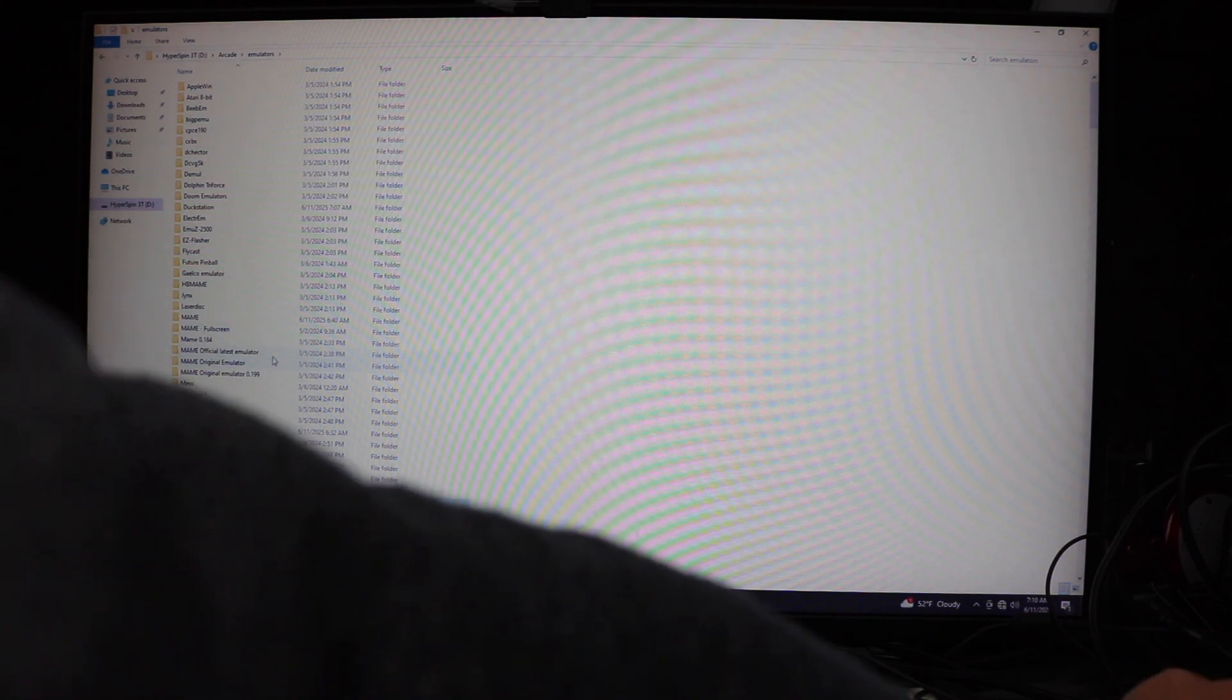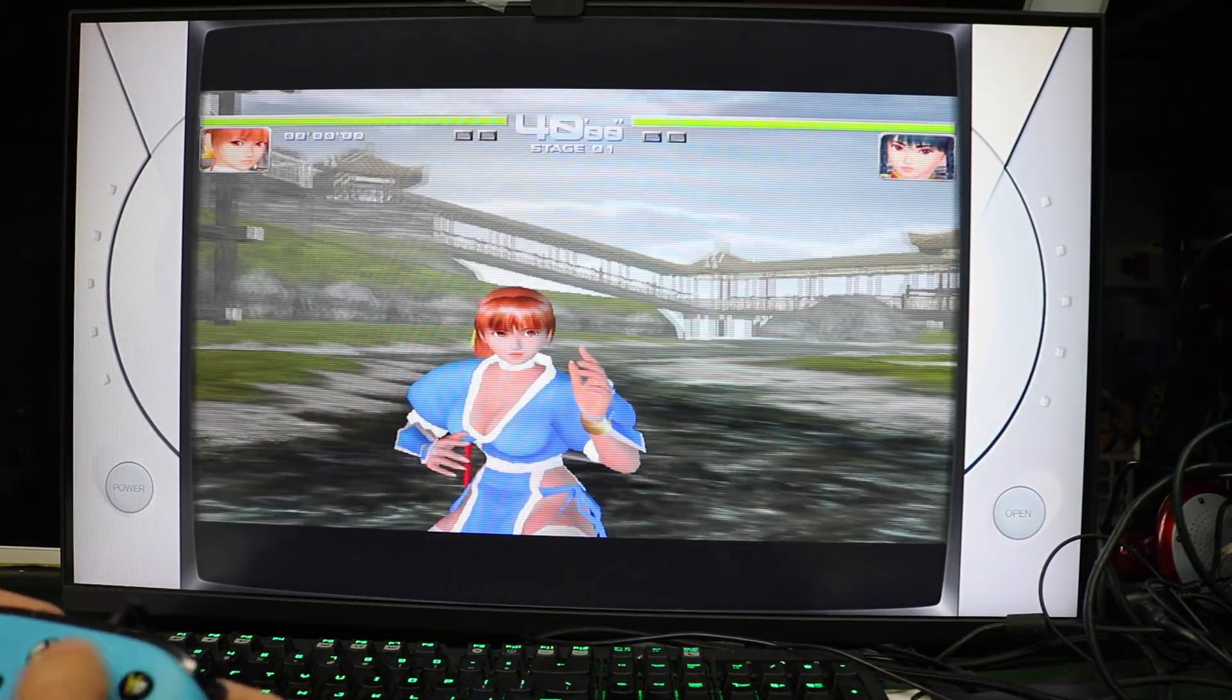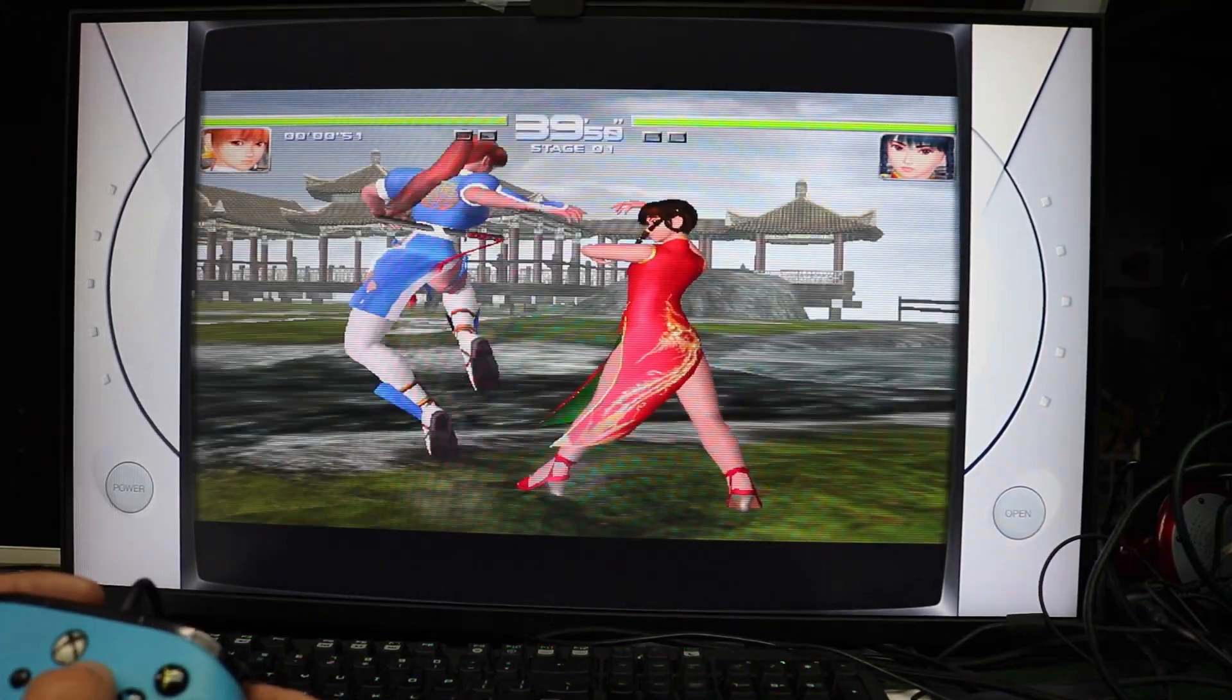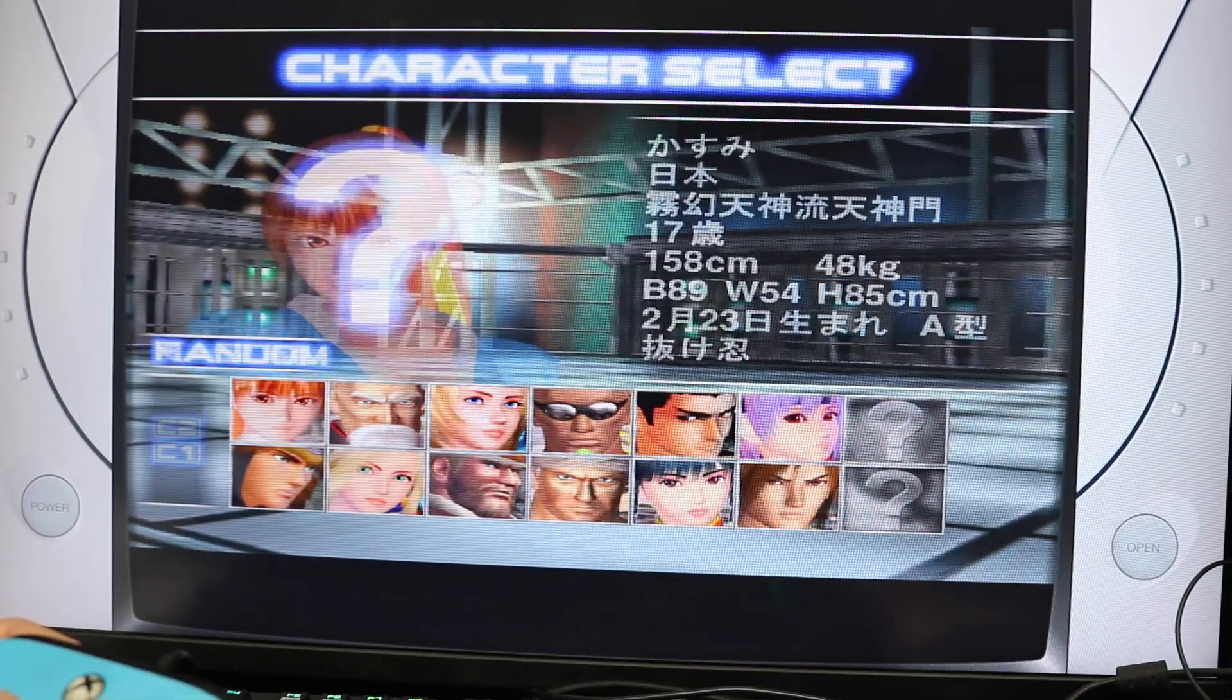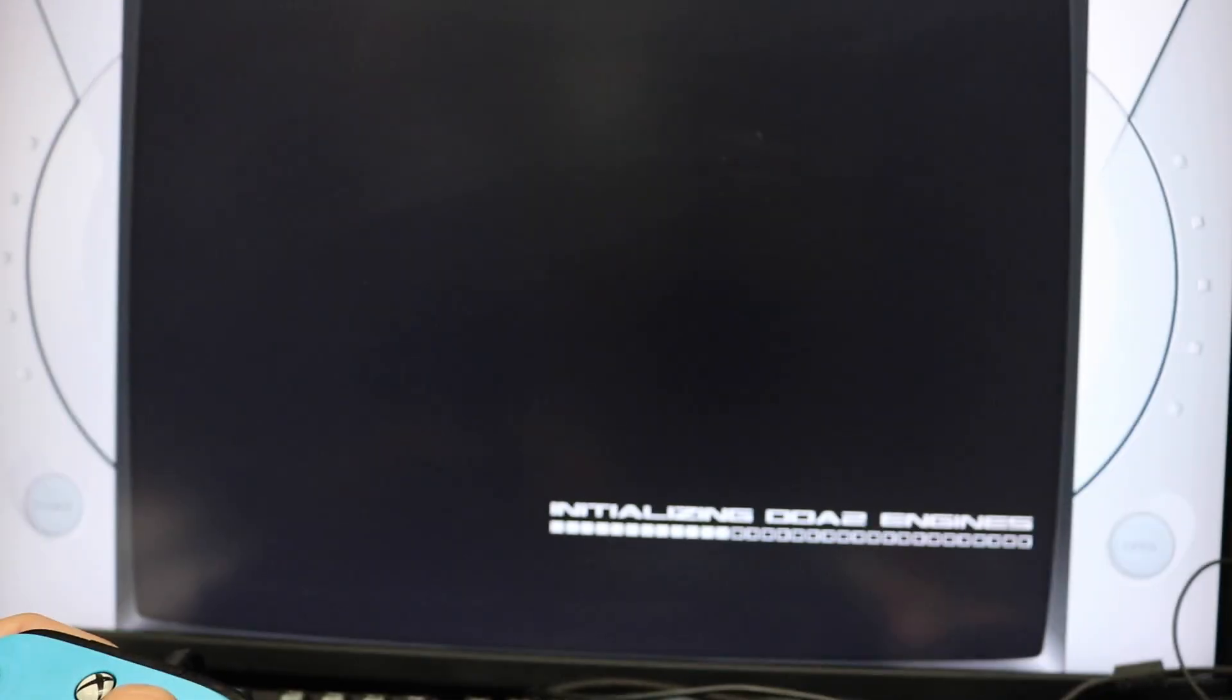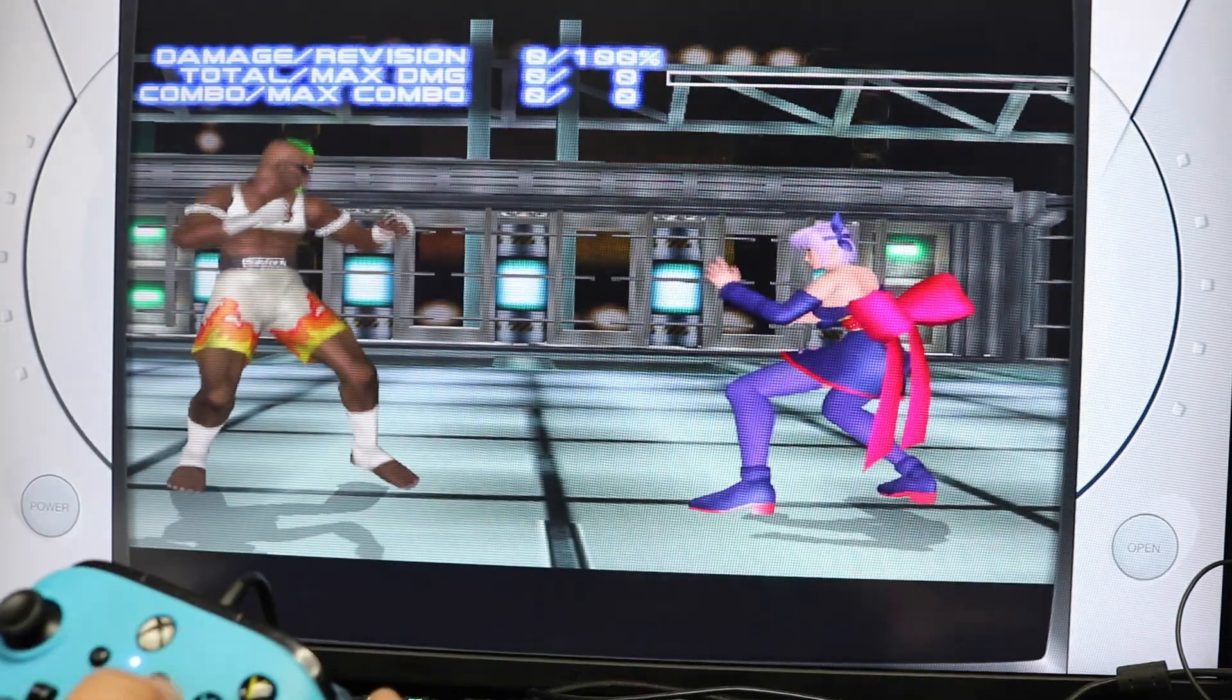Nope. So here was an example. I had to go and lower the res to get it to run properly. And so that did help a little bit, but it also depends on the game you're playing as well.